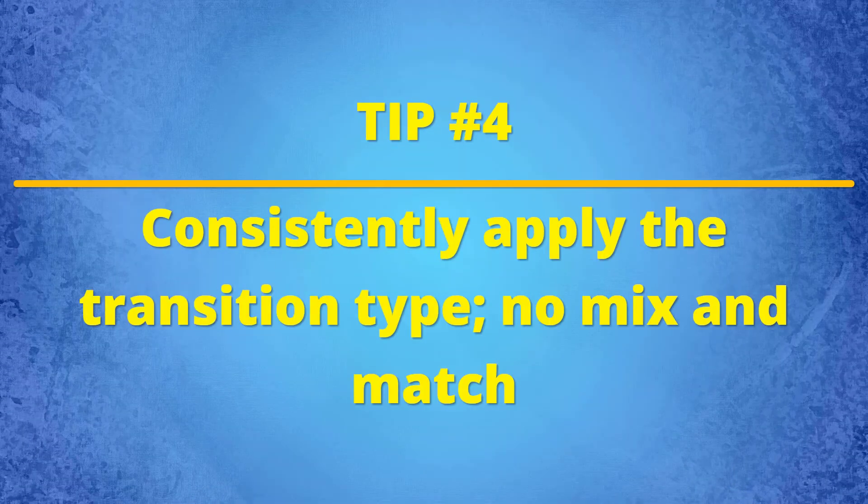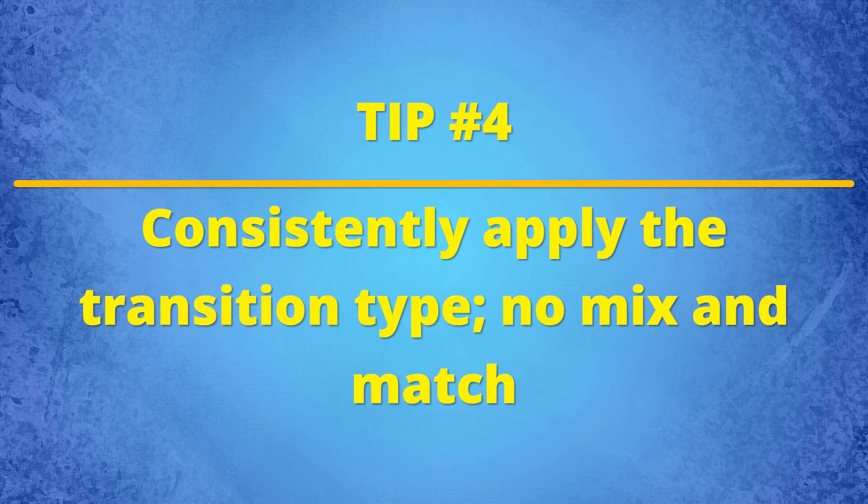Tip number four, consistently apply the transition type. No mix and match. If you use a whole variety of transition styles in a given video, you may find that it's very distracting to your audience. It's better to not mix and match very much. I've only used a variety of transitions when I'm doing more of a slideshow-style video, but still, I don't overdo it.